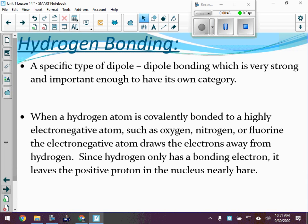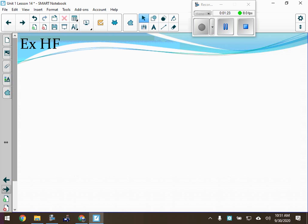We talked a little bit about hydrogen bonding yesterday. Hydrogen bonding is just a specific type of dipole-dipole - it's for a specific set of polar molecules. It has to be H bonded to N, O, or F somewhere in the molecule. Anywhere. As long as there's an H bonded to O somewhere in the molecule, or H to N somewhere in the molecule, those are hydrogen bonding molecules.